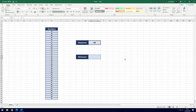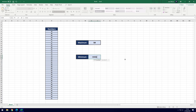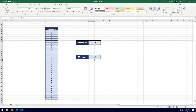And then for the minimum, you probably guessed it — it's equals, then it's MIN — M-I-N for minimum — and then it's the open bracket, the range, and then close bracket. Hit enter and you can see it's got the minimum value of 10, which is correct.